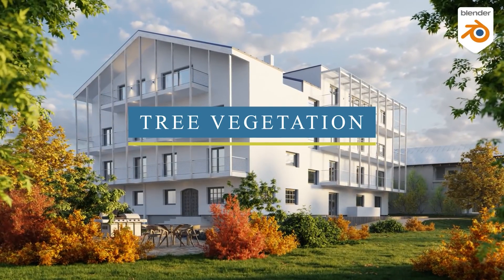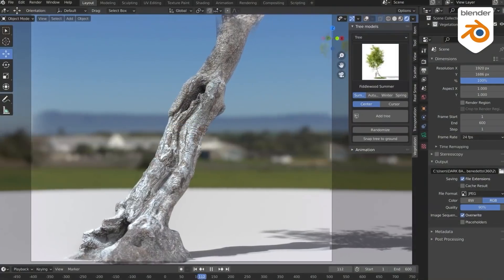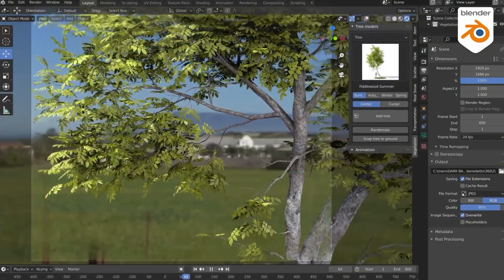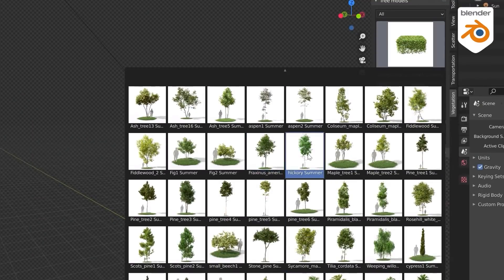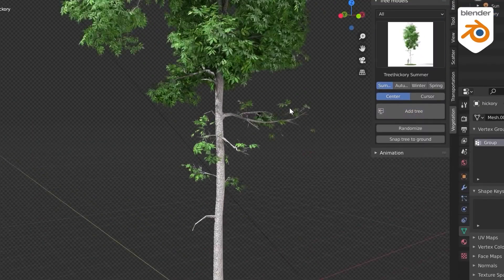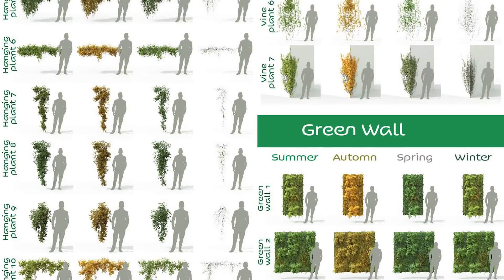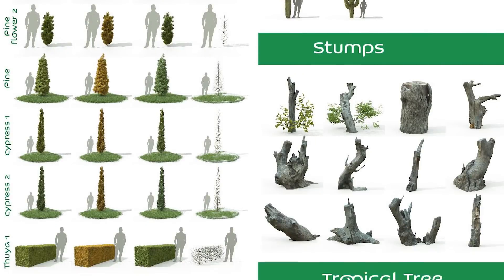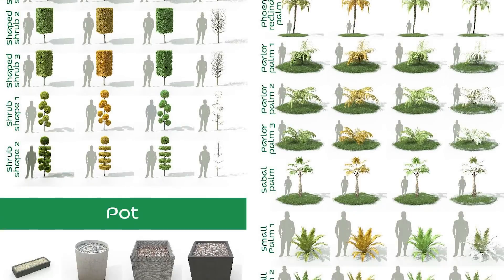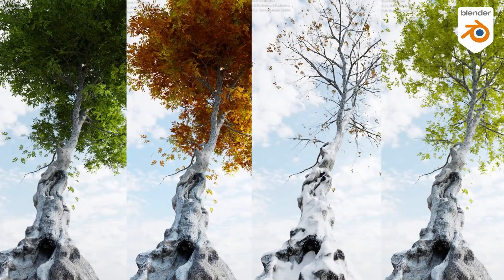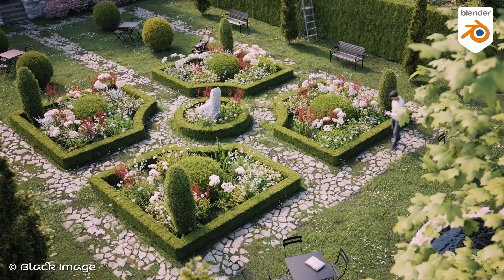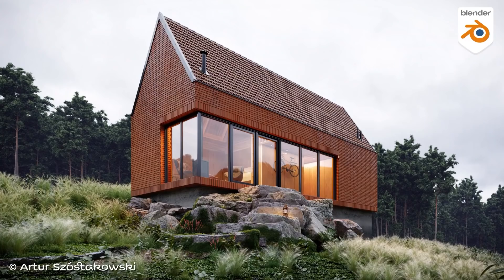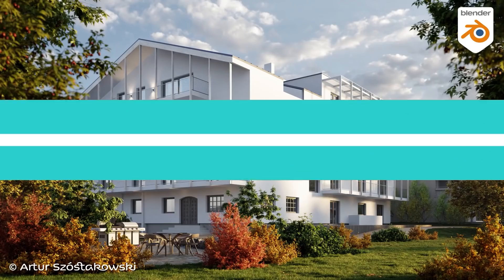The library of this Blender asset pack called Tree Vegetation contains 226 different plants with more than 751 variations based on different seasons, for more control when creating natural scenes in Blender, with new assets added every version including rocks, pots, green walls, and more. The four seasons function allows you to create landscapes under snow, in summer, autumn, or spring. The assets and PBR textures are optimized for Blender so you can do more in less time with less computing power.